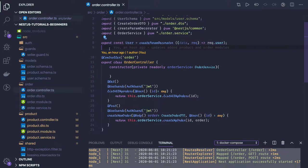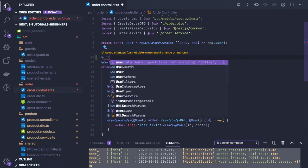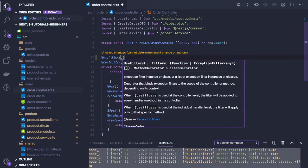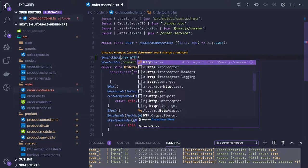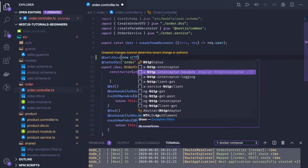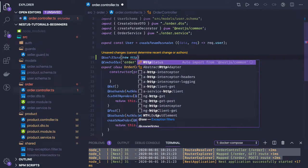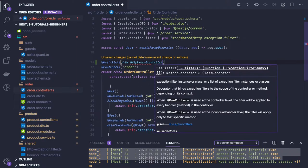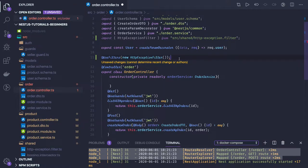If I wanted to use an exception filter at the controller level, I will just use the `UseFilter` decorator and in `UseFilter` I can provide the filter name — `new HttpExceptionFilter`. This is how you can register a filter to a controller. That is one way.